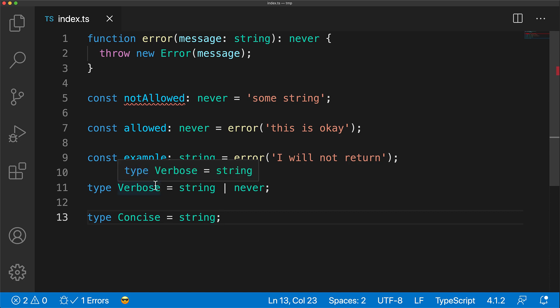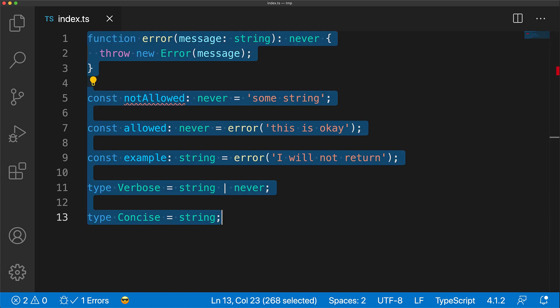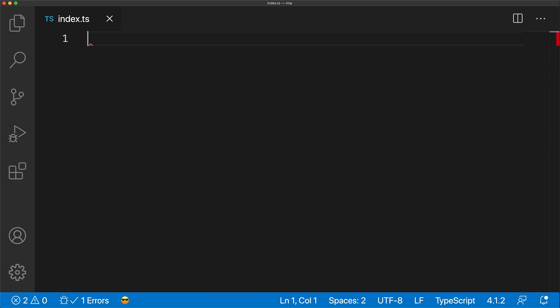And in fact, if you hover over verbose, you can see that this is exactly what TypeScript infers. Now this is extremely useful with conditional types, and let's look at an example, but before we do that, we need to cover the concept of distribution of unions within conditional types.